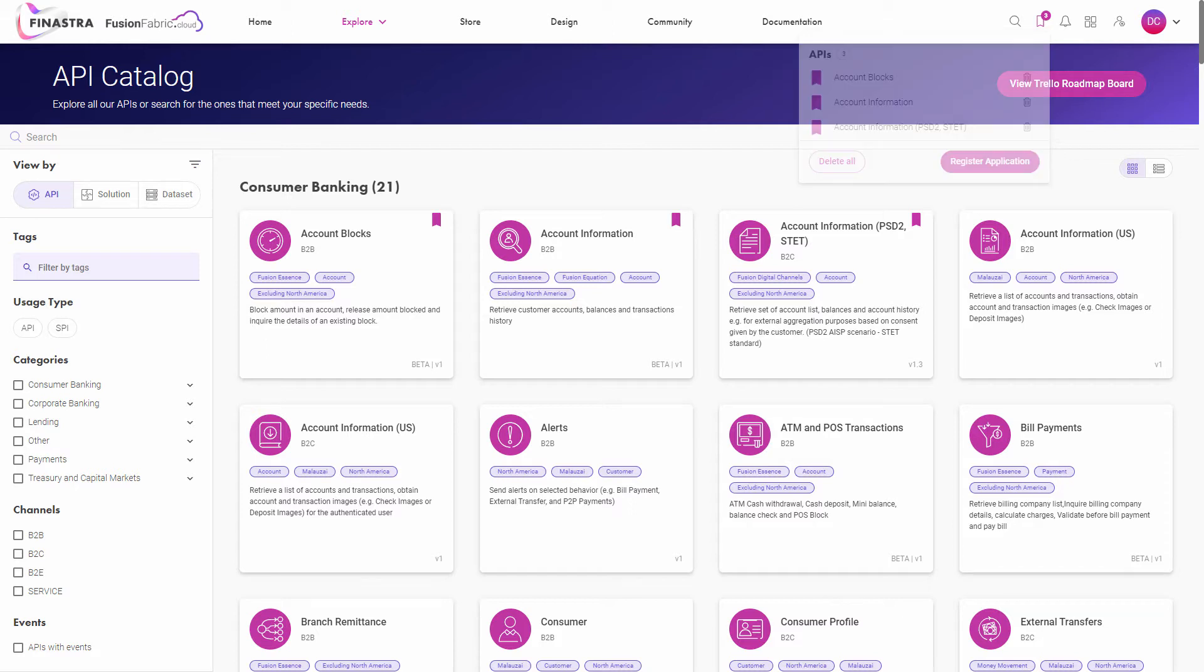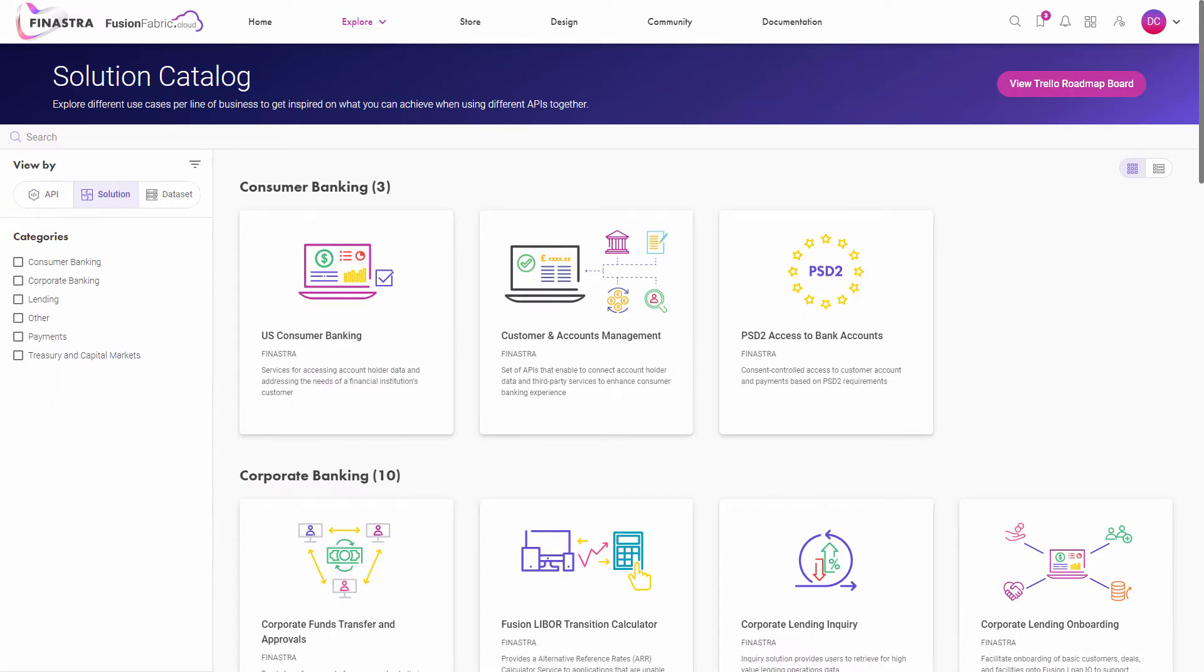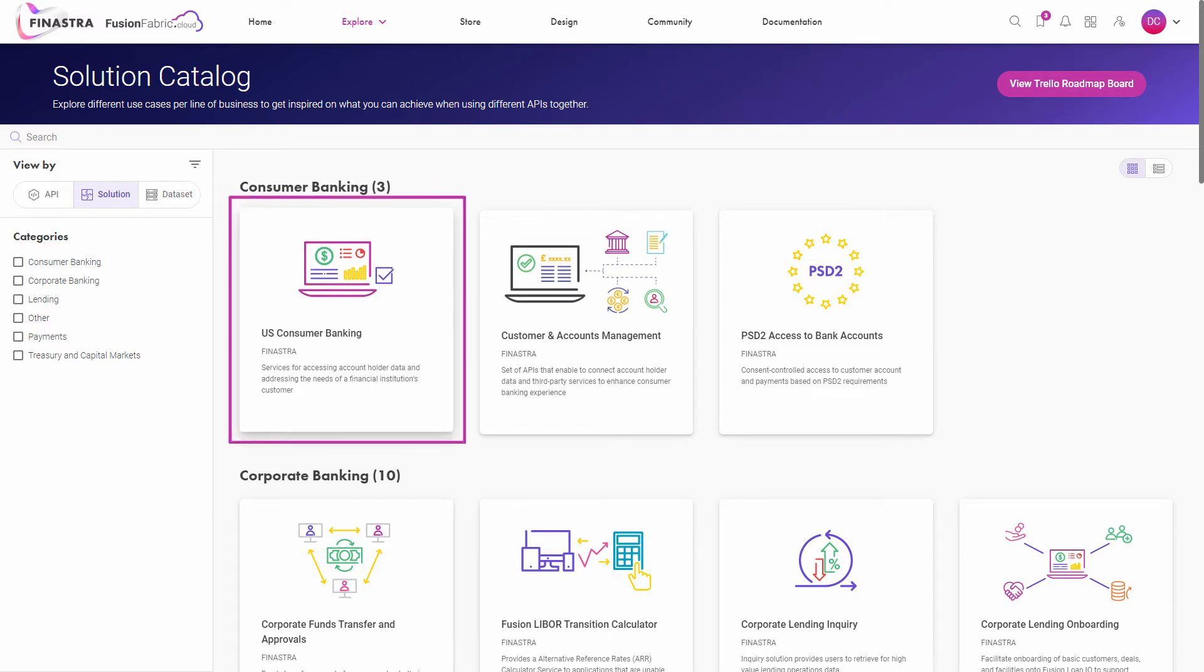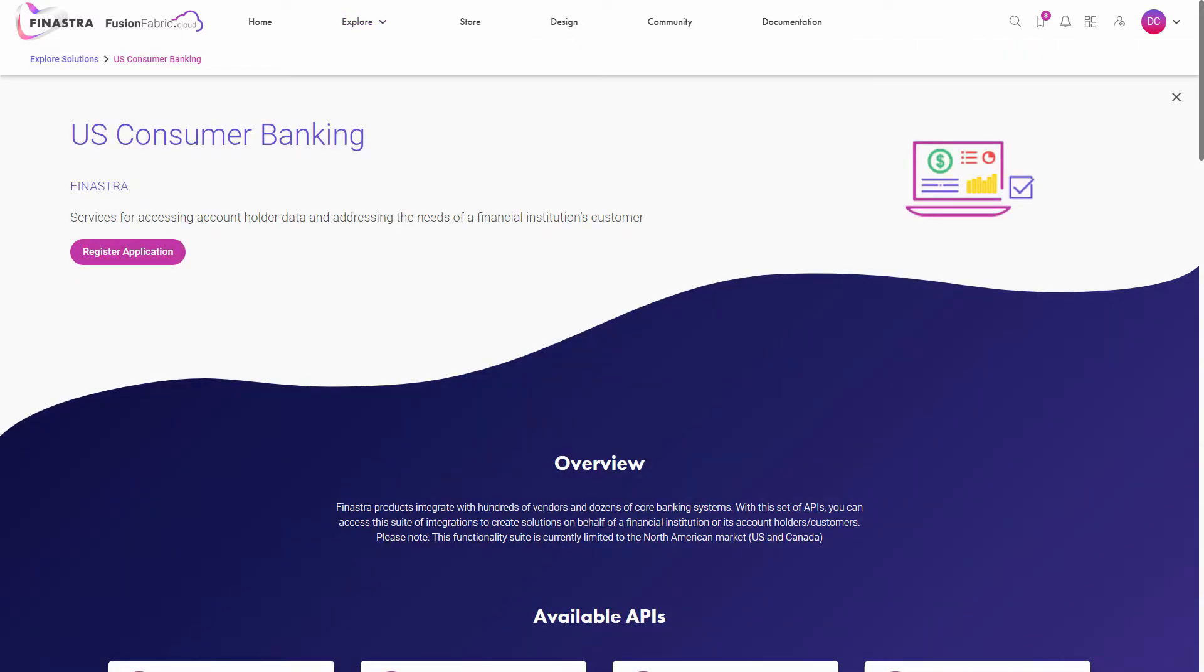The other way is by accessing the solution catalog. A solution groups several APIs allowing you to consume related services. For example, choose US consumer banking from the consumer banking category.